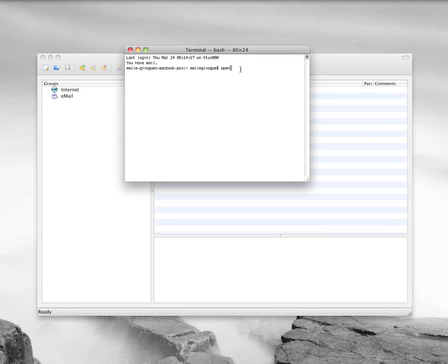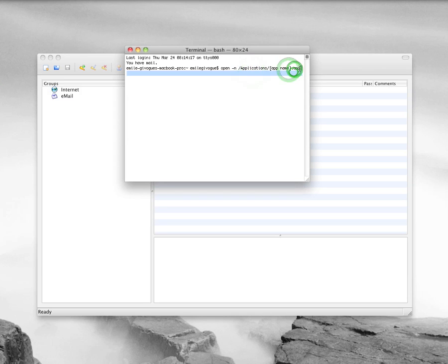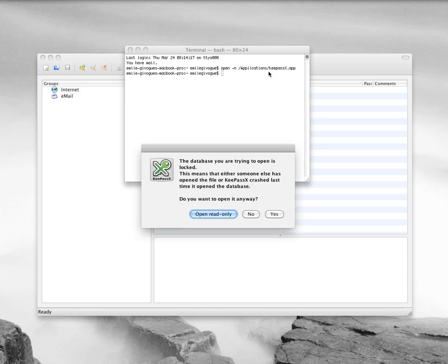So if you just go open, dash n for new, then the application, and I'm just going to get a piece of text here. And so, the application folder and then the name of the app. And here I'm going to delete this one here and just type in the actual KeePassX. This will essentially open me another window.